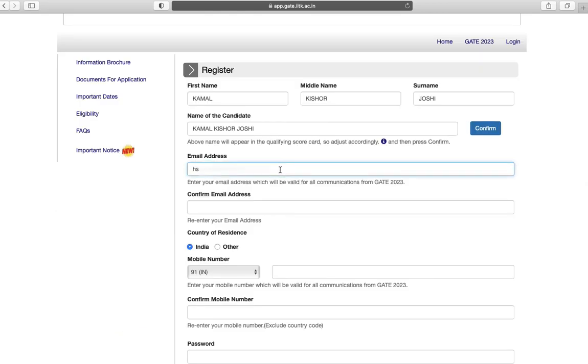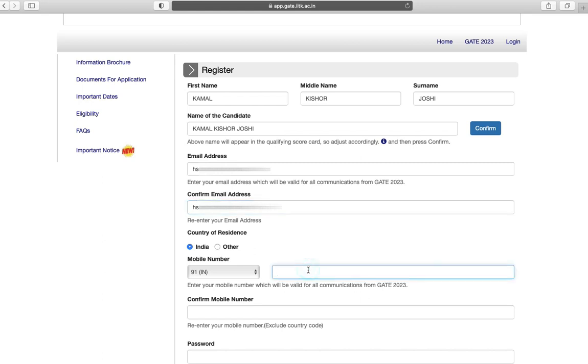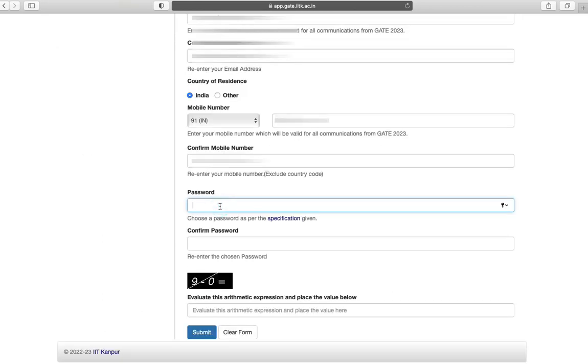Next is registration part. Enter your email ID. Confirm your email ID. Next enter your mobile number. Confirm your mobile number.